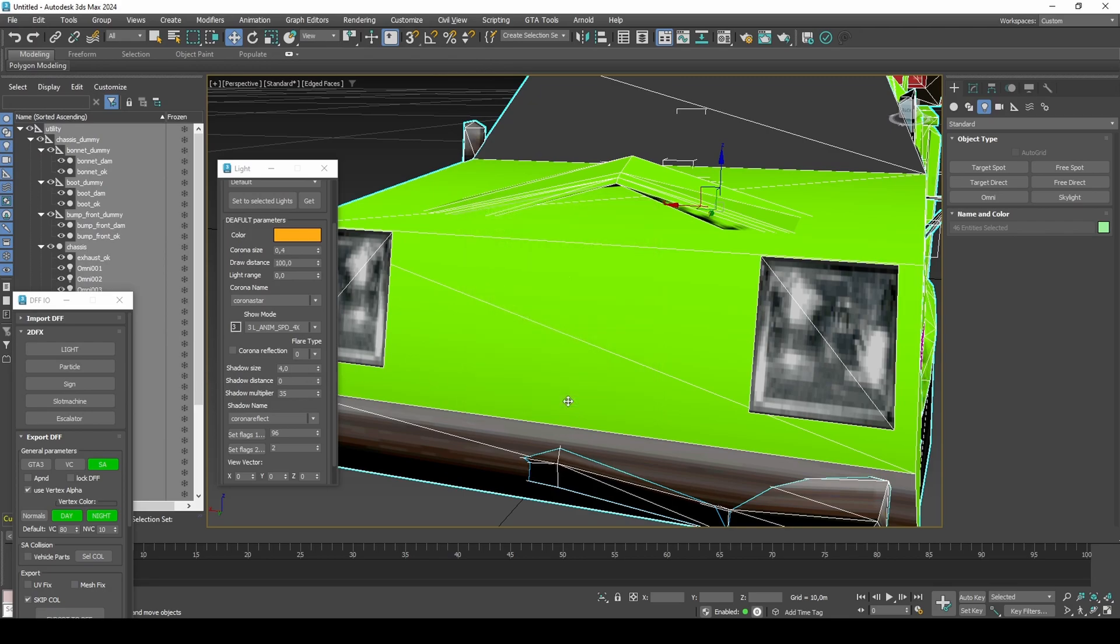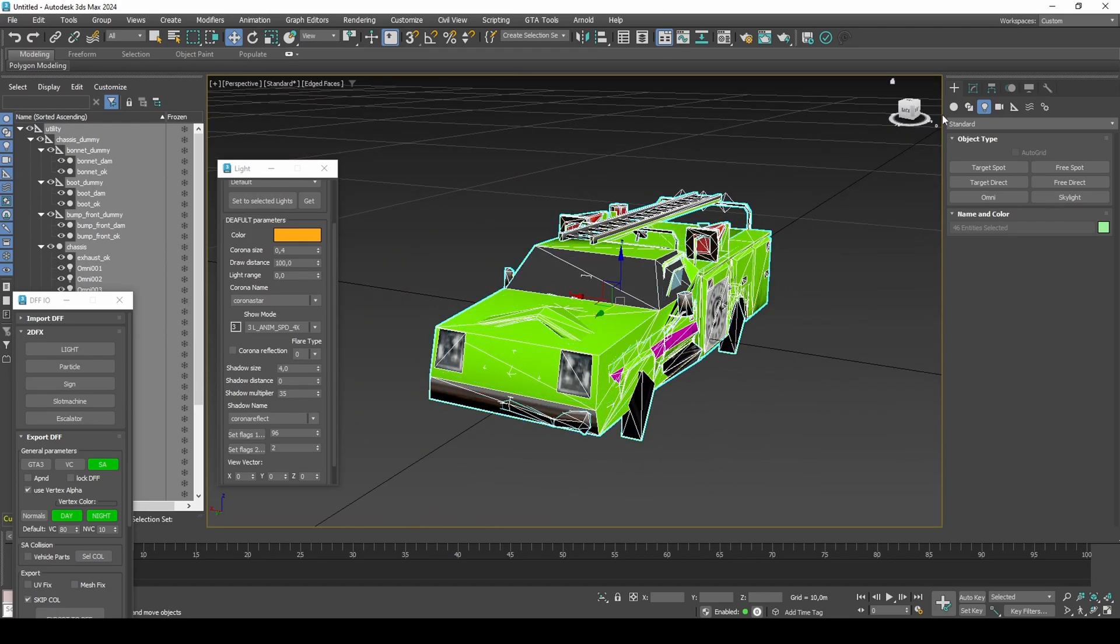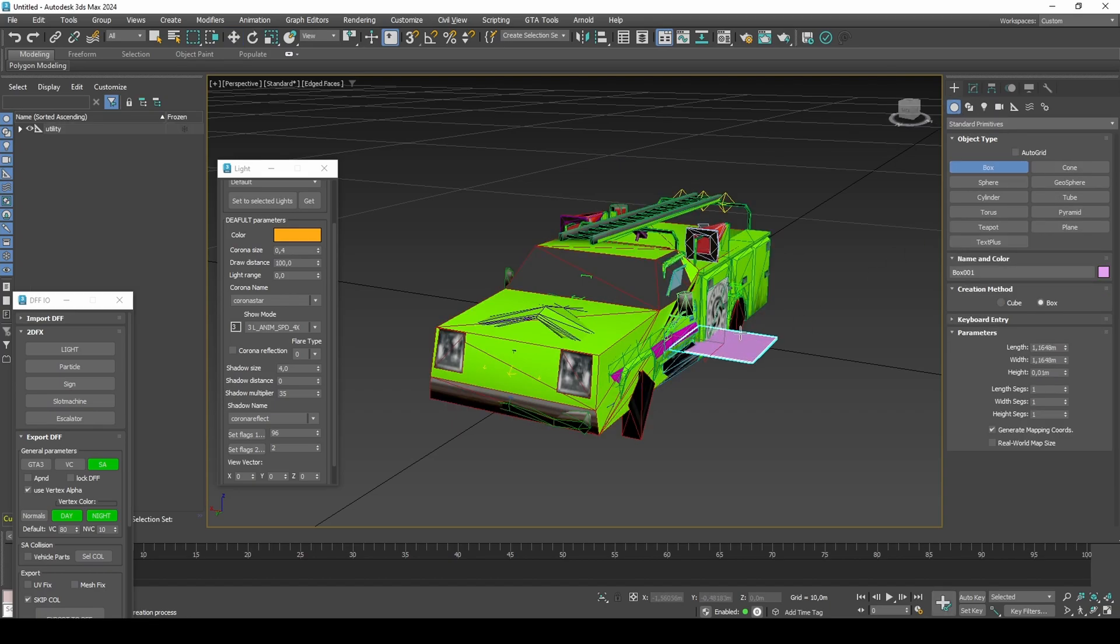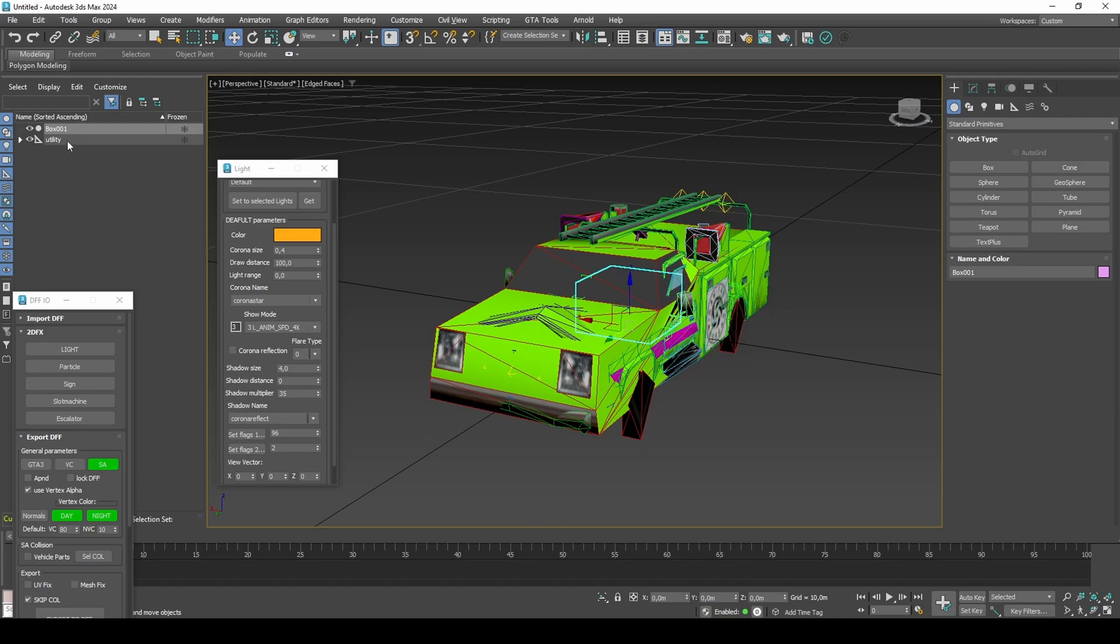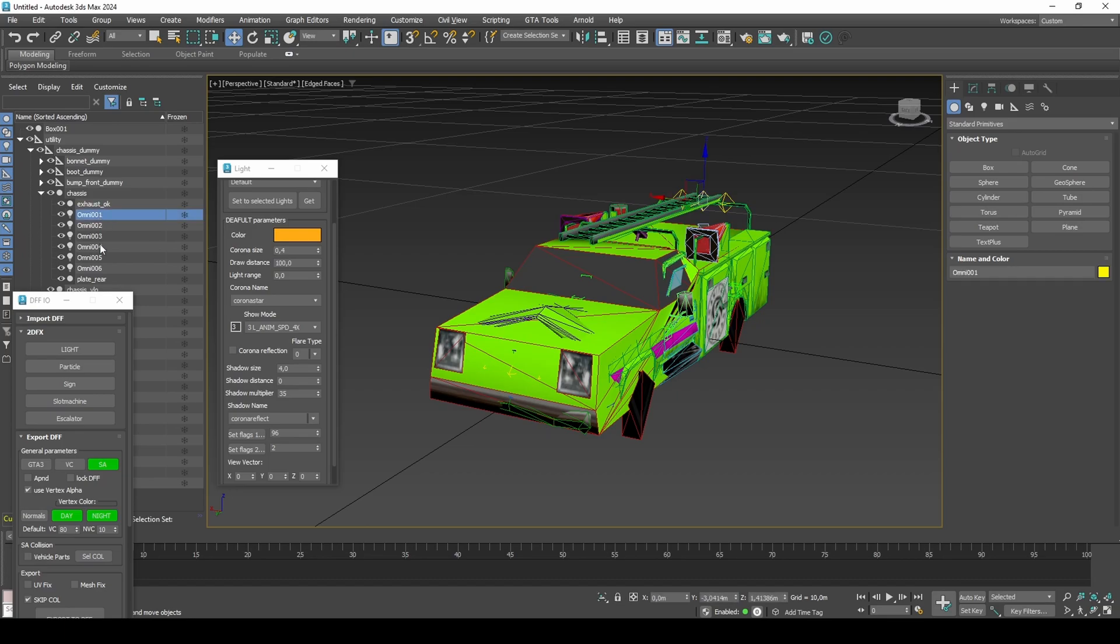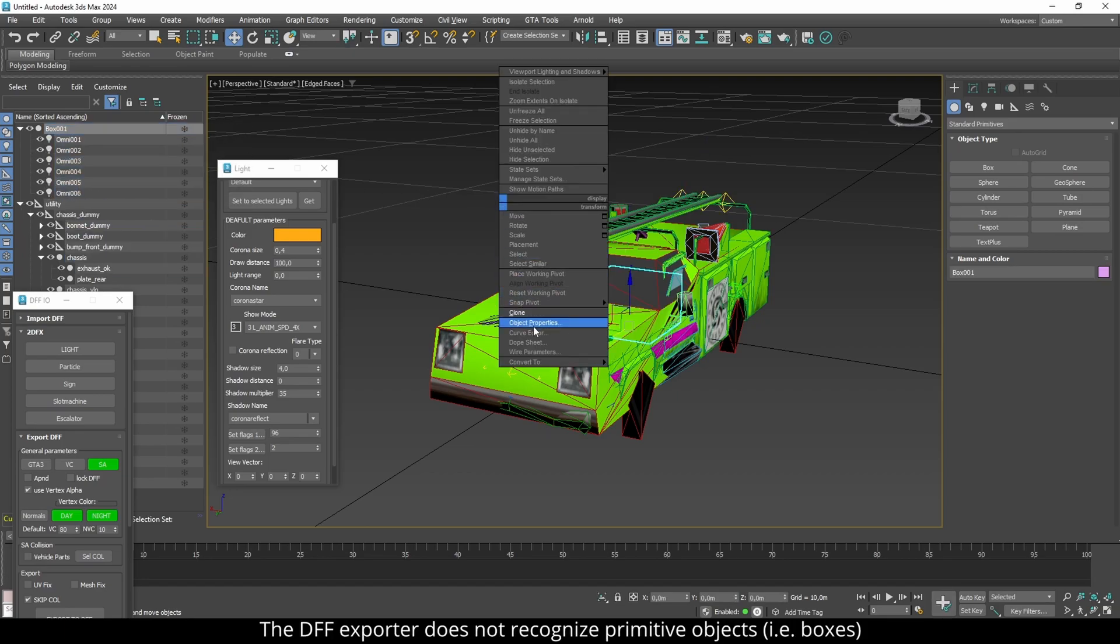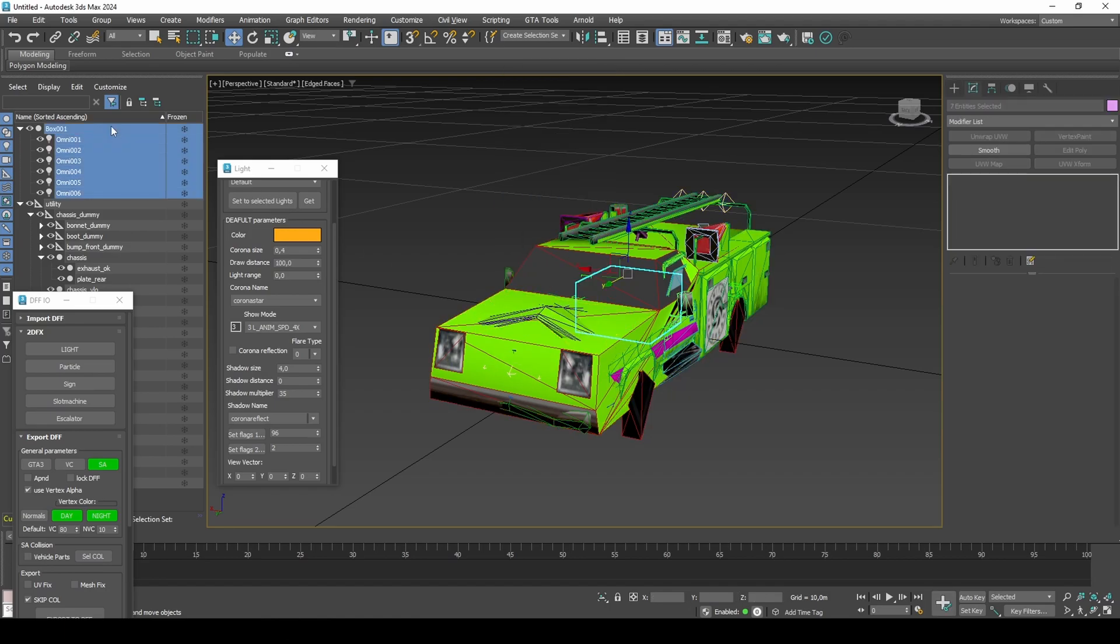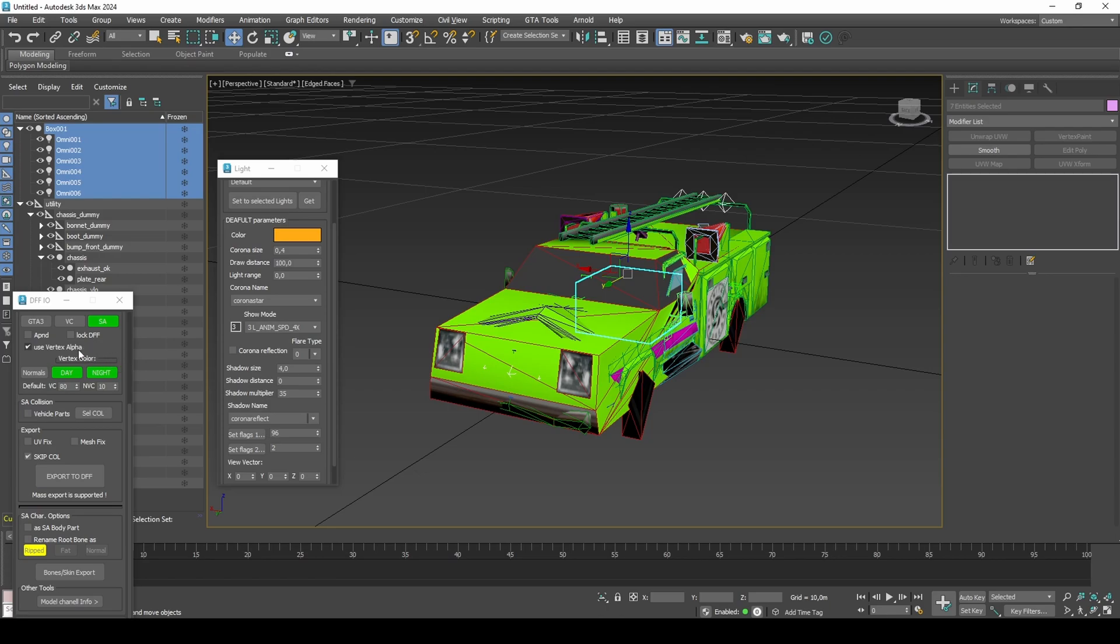The 2DFX wasn't exported, only the light elements. To export the 2DFX, create a box in the scene and link the lights to the box. Convert to editable poly or mesh. Export to DFF with Goldfish's scripts.